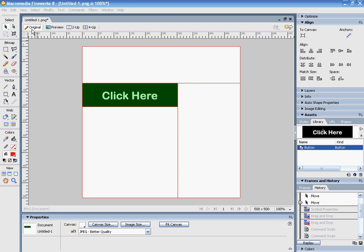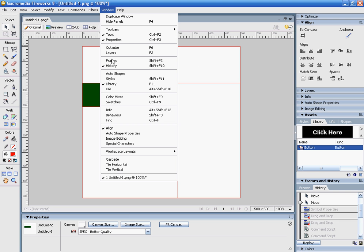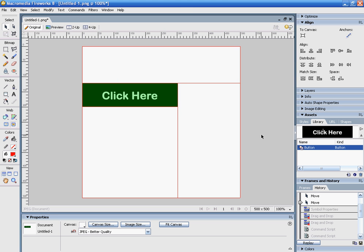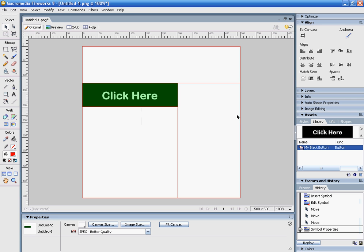Make sure you're in your original view and pull up your library from the assets panel. If you don't have it already open, go to Window, Library. Your button has already been added to the library and is currently just called 'button'. I can double-click this and change it to something different, like 'My Black Button'. If you're using more than one type of button, this might be helpful.